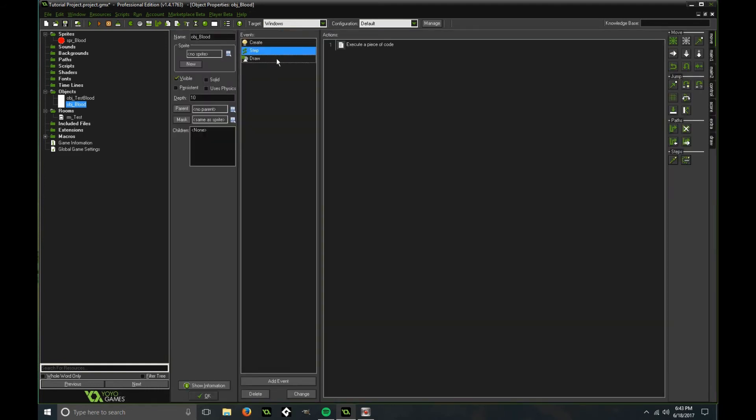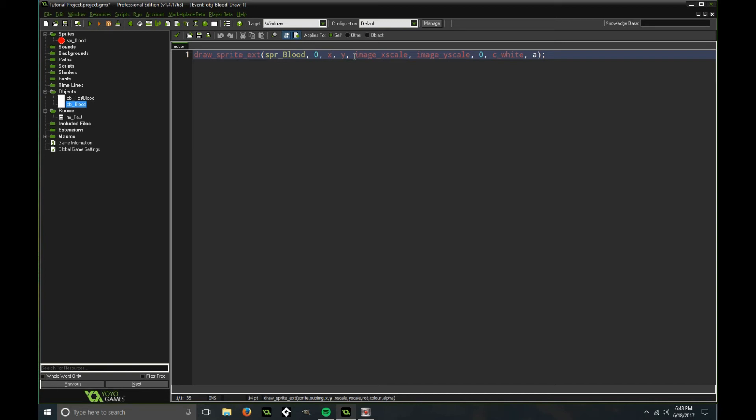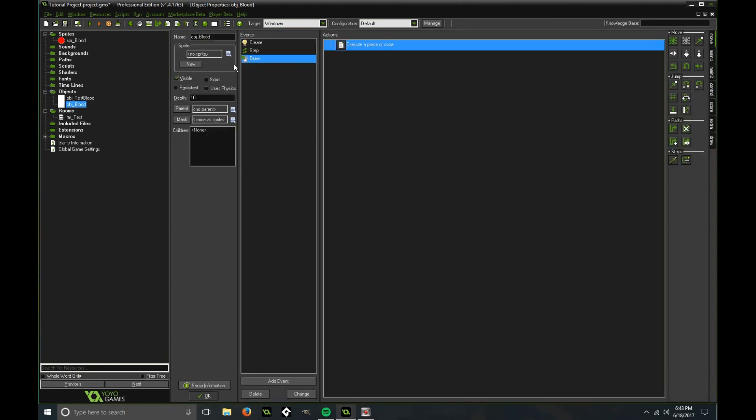Then in the draw event, we have to draw a sprite extension. And we are drawing the blood sprite obviously, which is our circle that we have. The sub-image is 0, drawing it to X and Y. And the X scale and Y scale, set it to the image X scale and image Y scale. And the rotation is 0, because it's a circle, it doesn't matter where it's rotating. And the color is white, which is clear. And we're setting our alpha to our A variable, which we assigned the image alpha to.